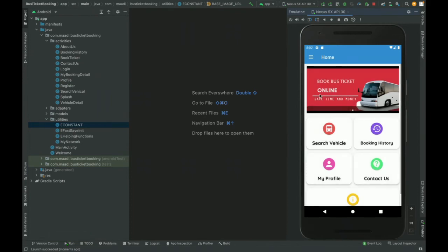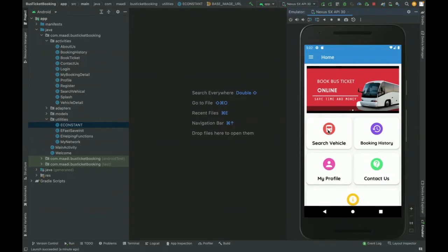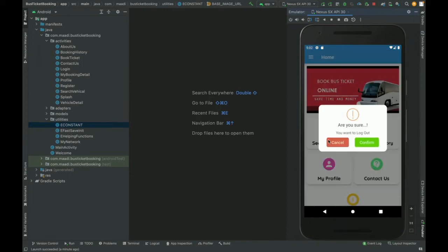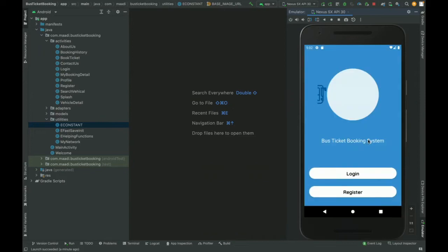Once the splash form loads, this page will be loaded. You can see some banners are coming on the home page. This is search vehicle, booking history, my profile, contact us, and so on. You can perform these operations and this is the navigation panel. Here you can see all of the things.